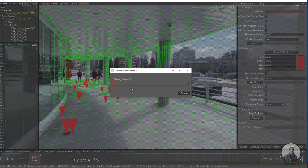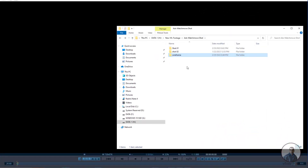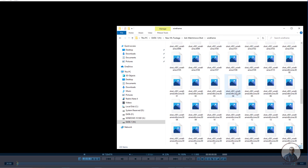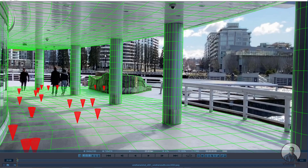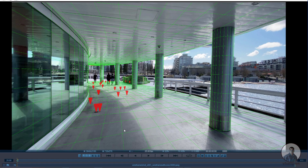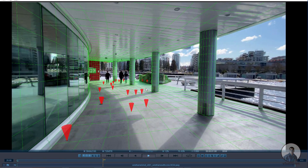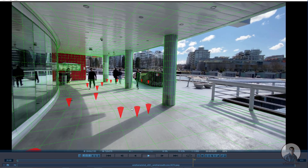Set your frame range and click Render. Once the render is complete, go to your folder in the player, select the wireframe with cone sequence, drag and drop it into the player, and simply play and check. You can now see the wireframe render with your cones.